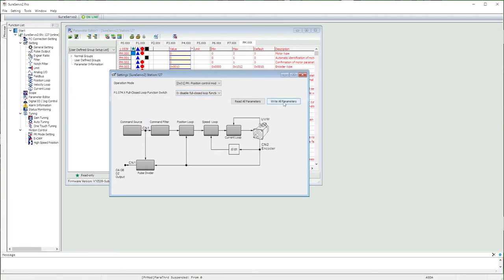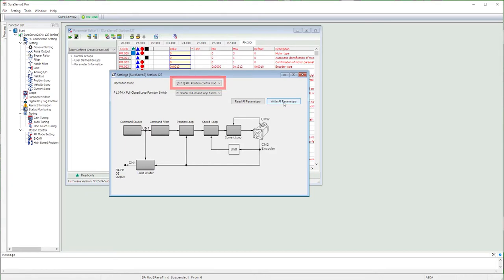If your path doesn't work, then come back here first, click on read parameters and make sure you selected the PR mode. It's really easy to forget to write this to the drive.